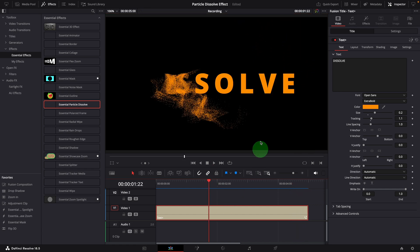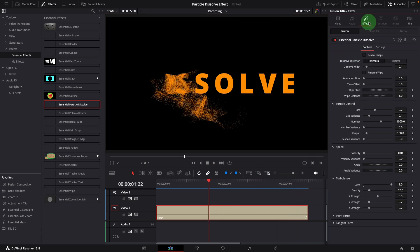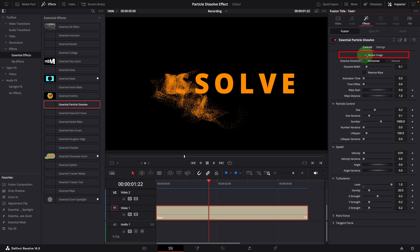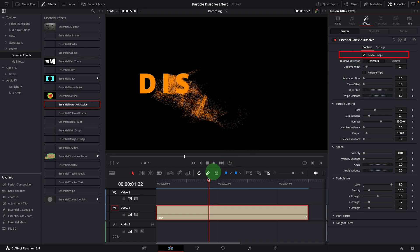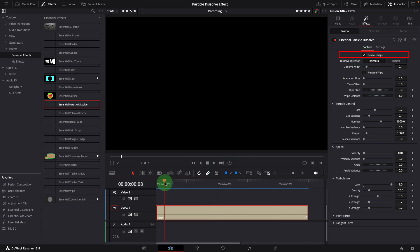And adjust the parameters in the inspector to change the dissolving styles. Instead of dissolving the image, we can check the reveal image option to reveal the image.